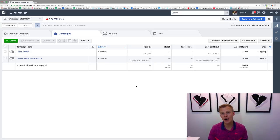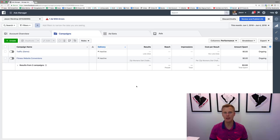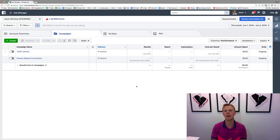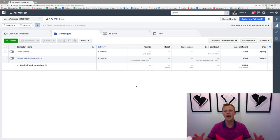What's up you guys, Jason Wardrop here. In this video we're gonna break down the best placements for your Facebook advertising when you're setting up a new campaign. If you're like 'What's placements? What does that even mean?'